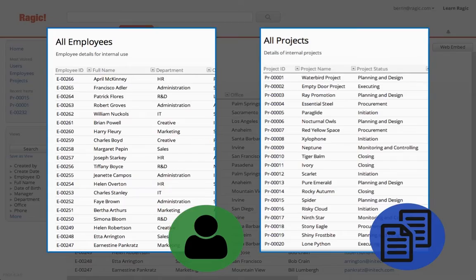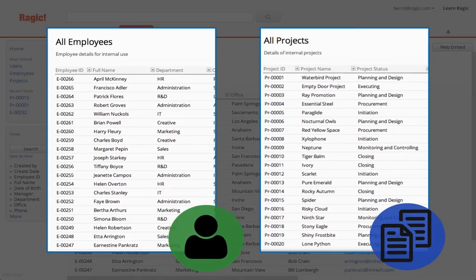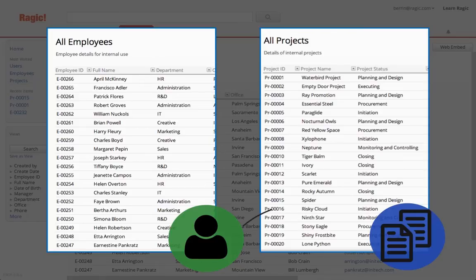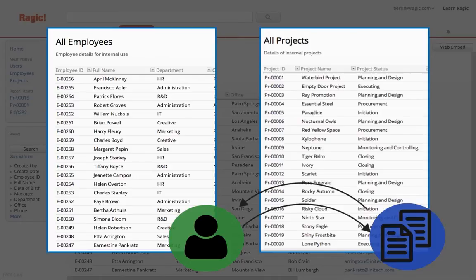I have two separate database sheets with my employees and projects, but I would like to see who is working on a certain project, while being able to see current and past projects a certain employee has worked on.